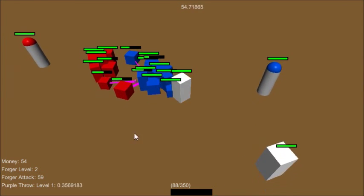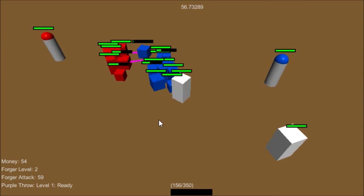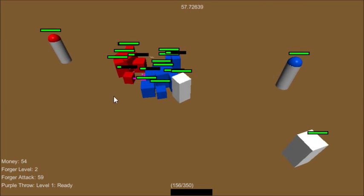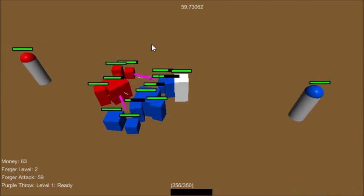But we can also get experience, as you can see in the bottom middle there. That bar is supposed to be filling up with experience, but it's not.